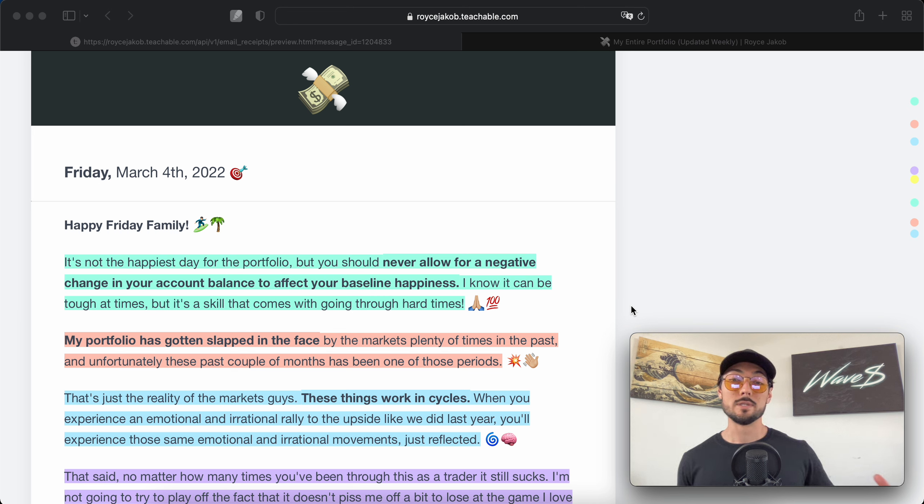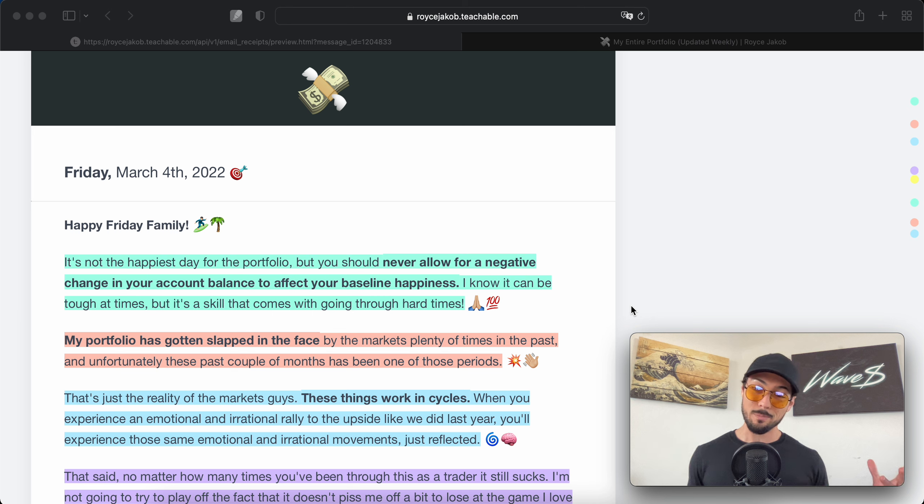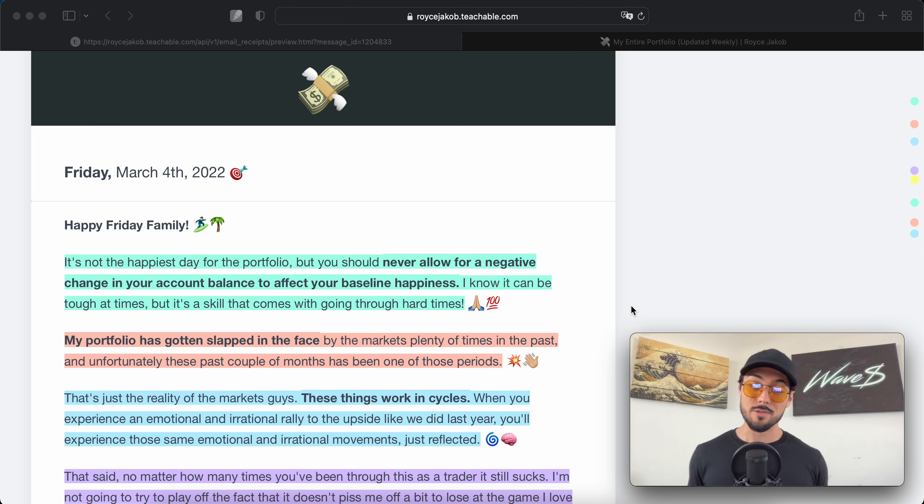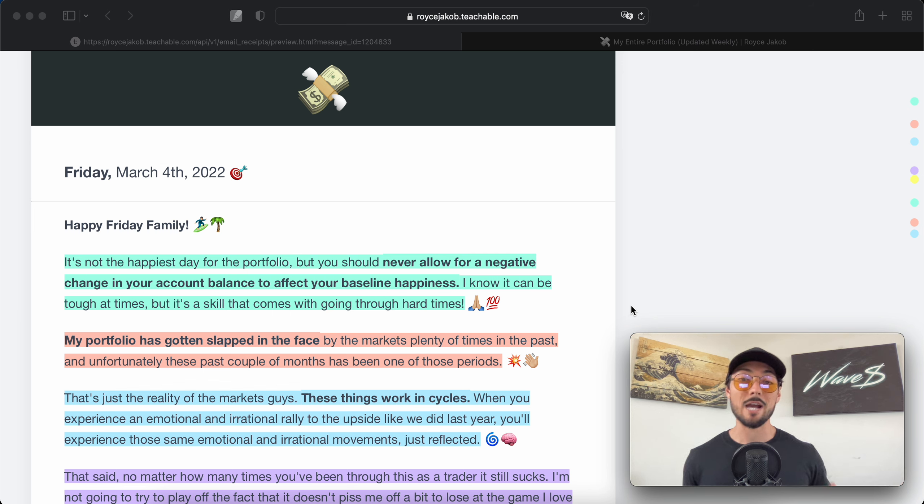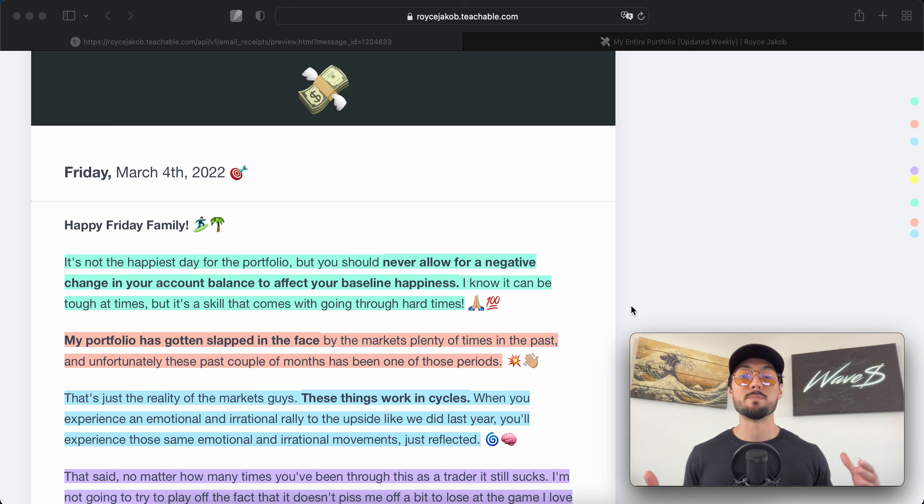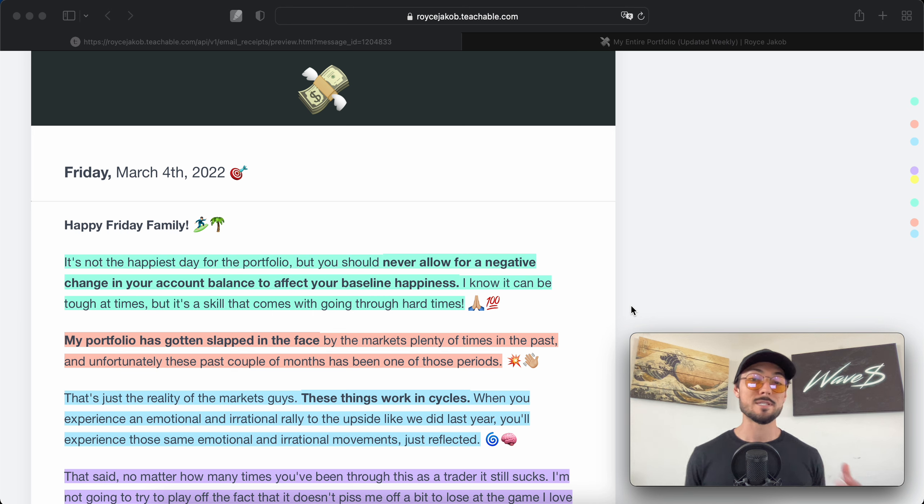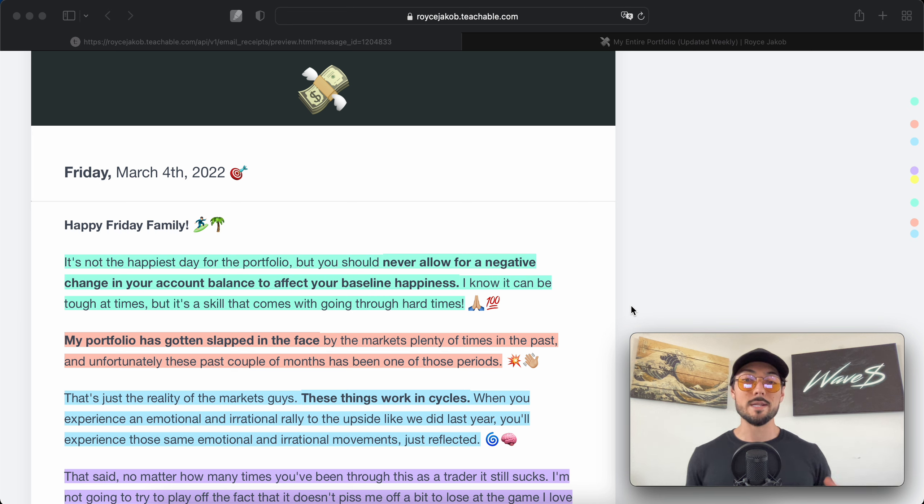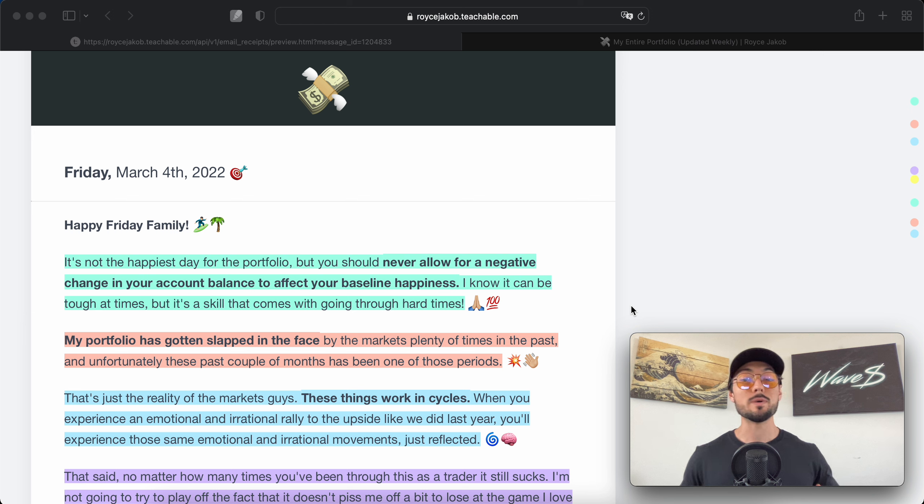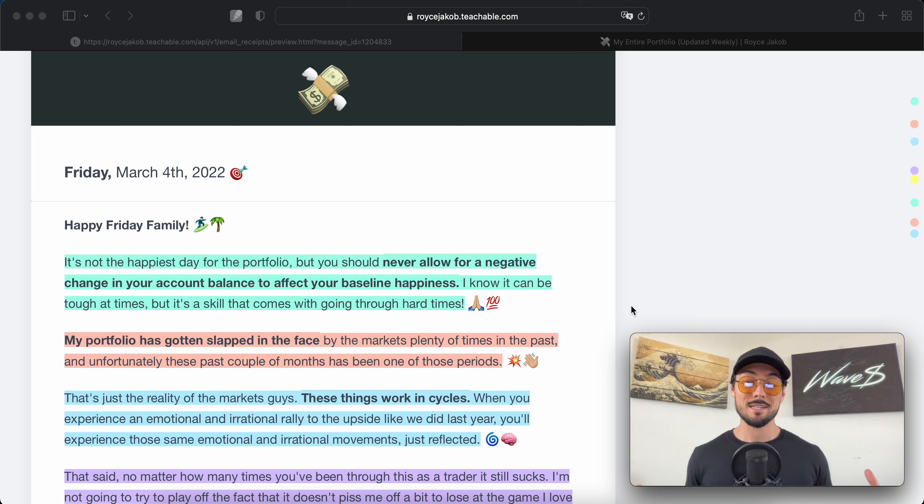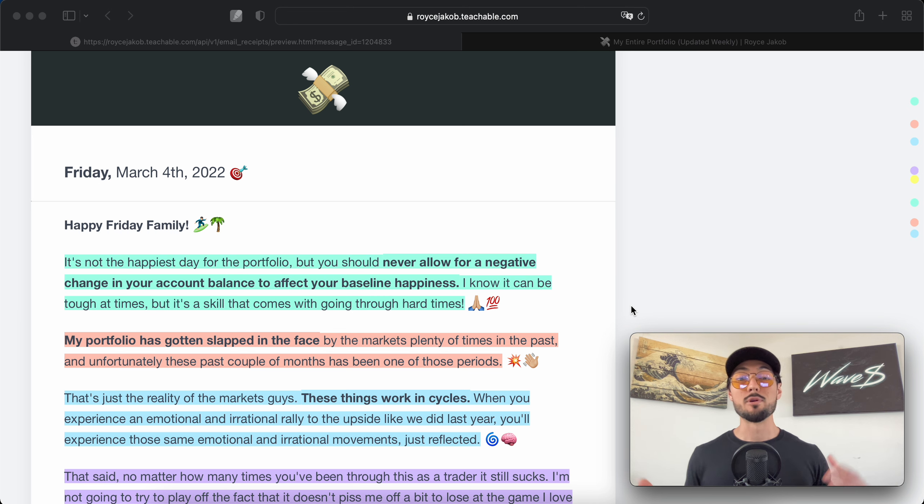This applies to hyper-growth sectors of the equity markets as well because they act very similar to crypto. Anything that experiences bull runs, these parabolic moves up, these hype cycles, these emotional rallies, will experience that on the way down as well. When we get into these times of hardship, I feel it's especially important to zoom out, keep your eyes on the prize.